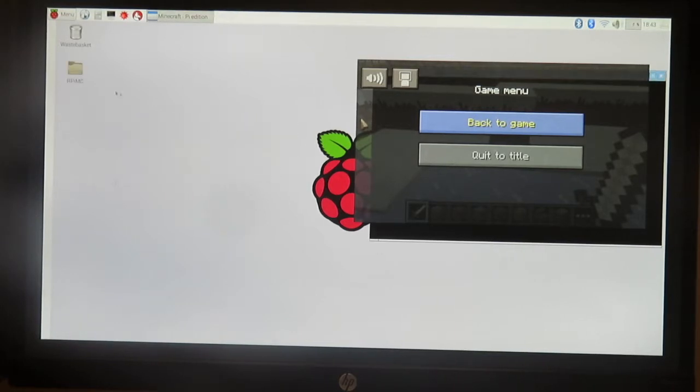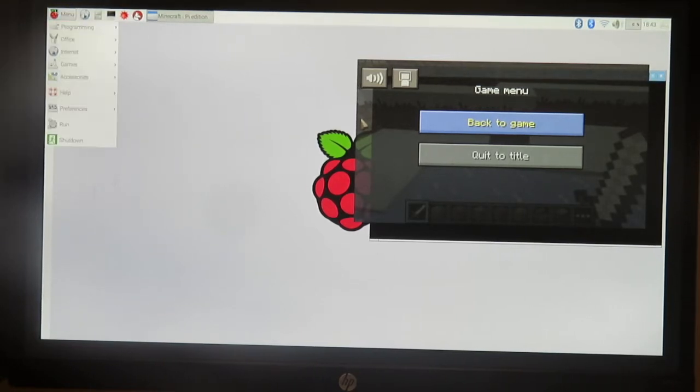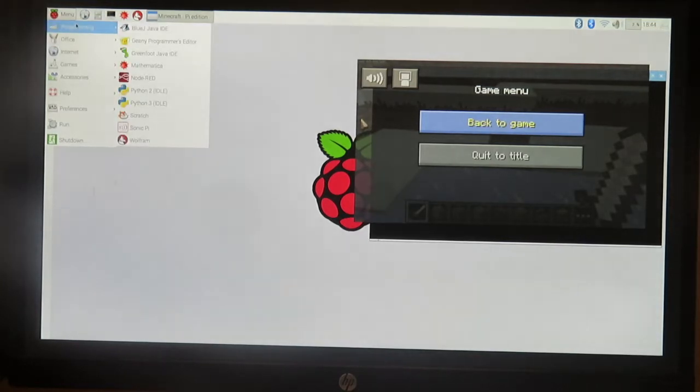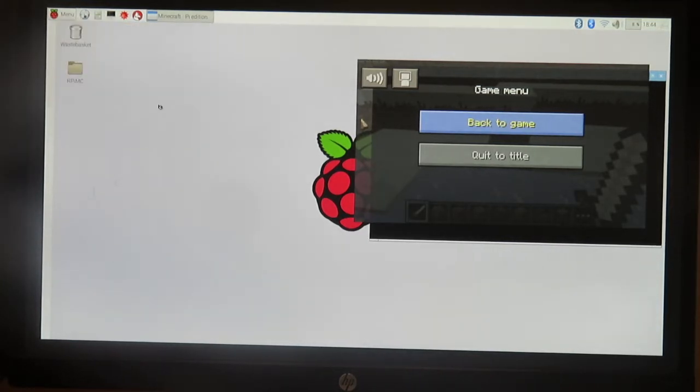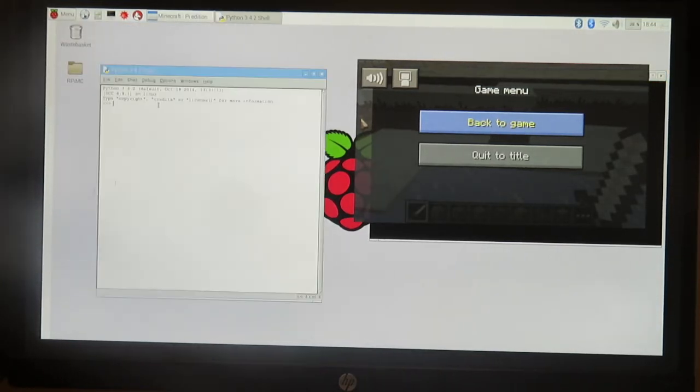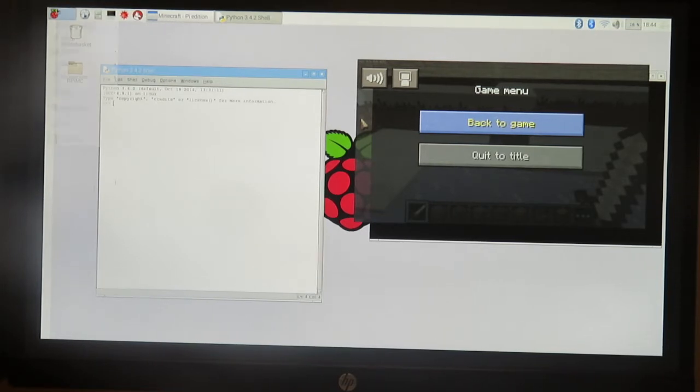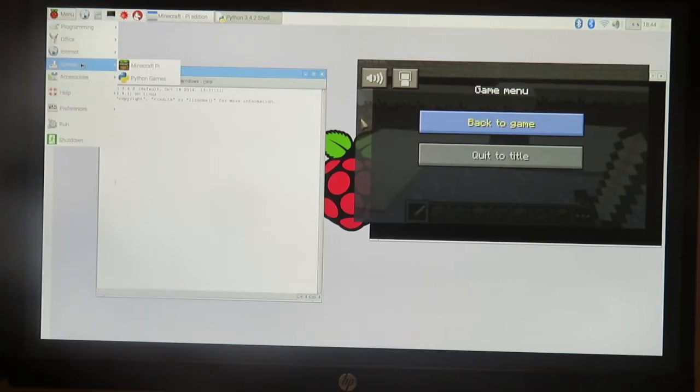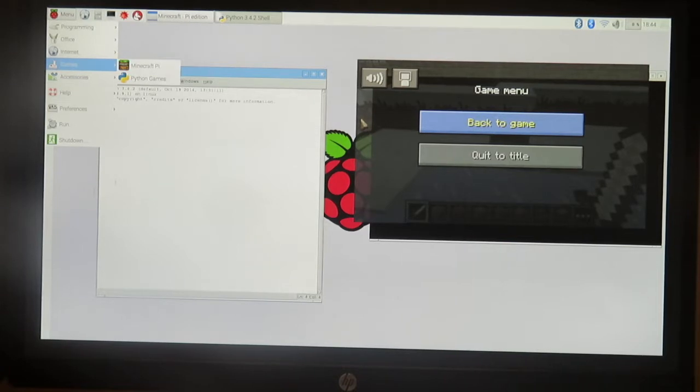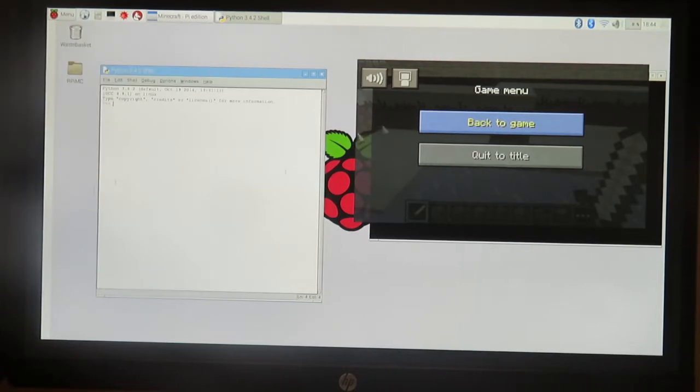You can call it whatever you want, it doesn't matter. Then we're gonna go up here to menu and go to our Python 3 - this is what we'll be using to code. If you don't have Minecraft turned on, you go here to games, click minecraft pi and it'll load up.